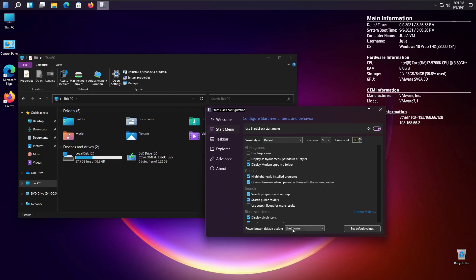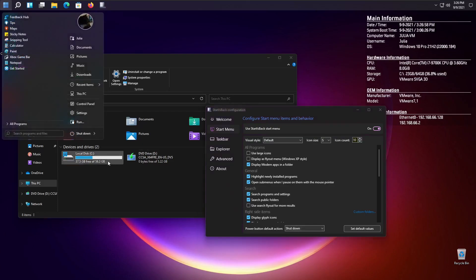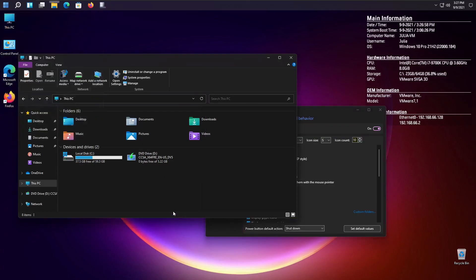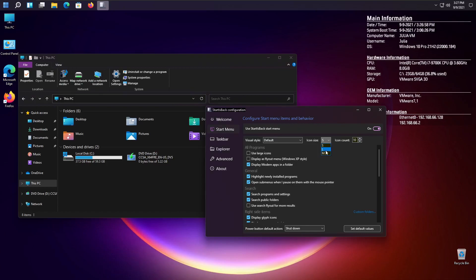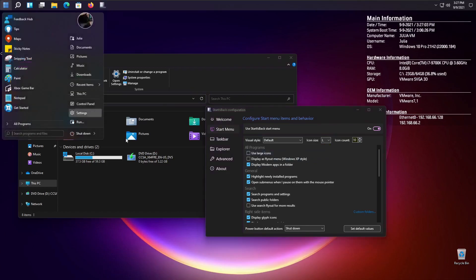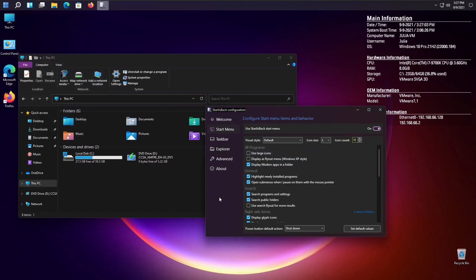You could change the button here for like if you want it to shut down or do something else. But, I will leave the link in the description to this. Note that if you're watching this video in the future, the final version may be out. And this program does cost $4 for one computer. And I think there's other prices for more than one computer as well.